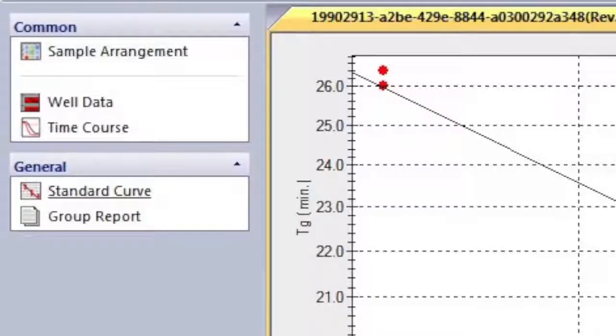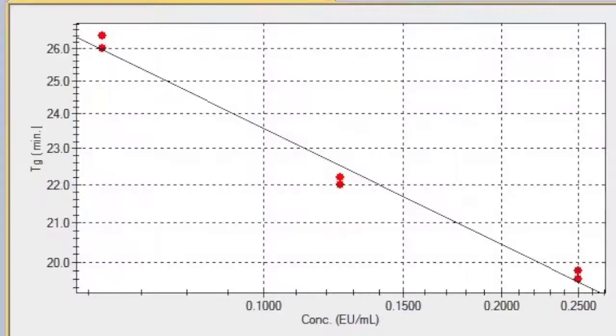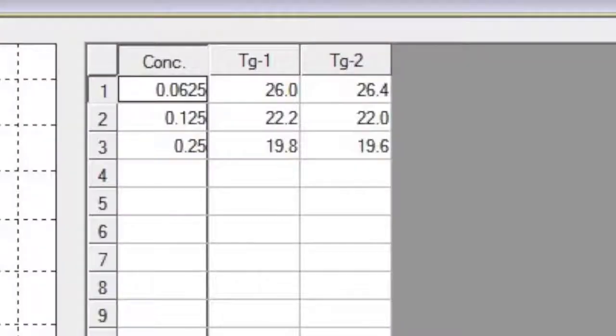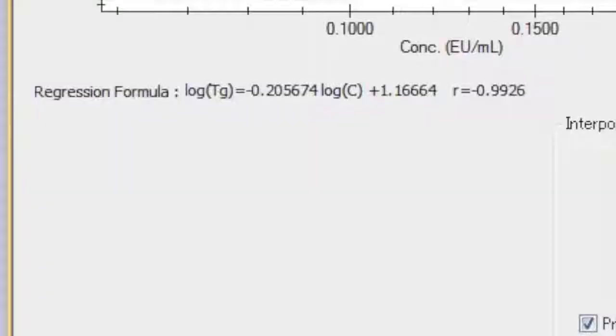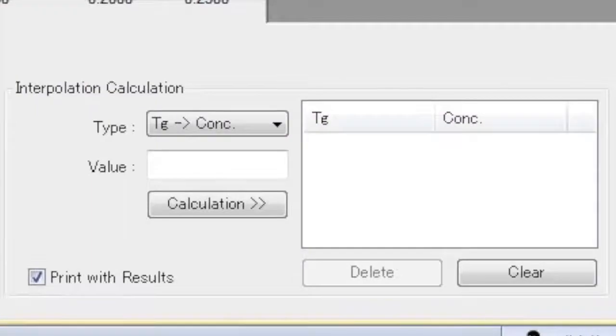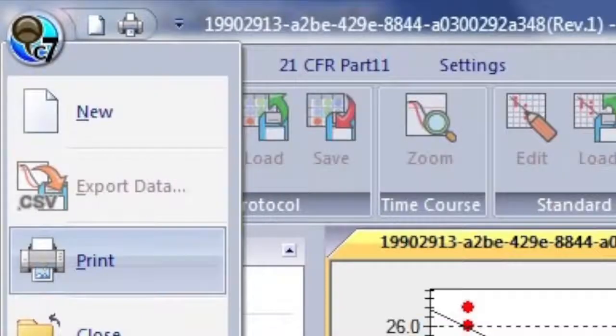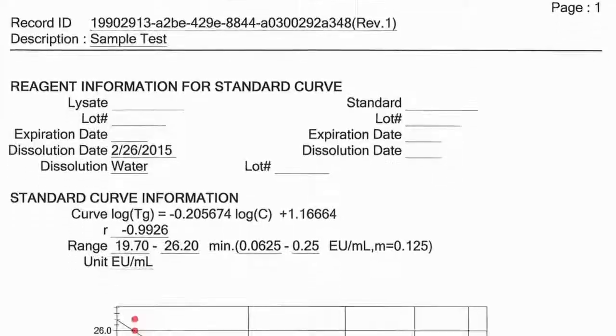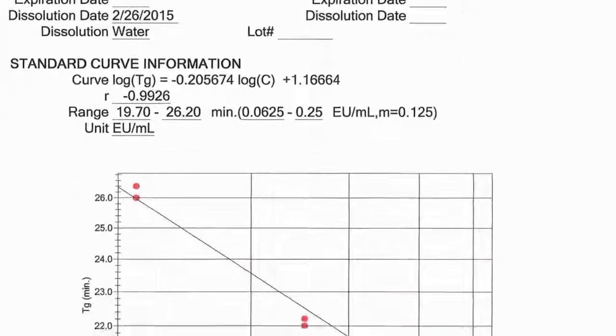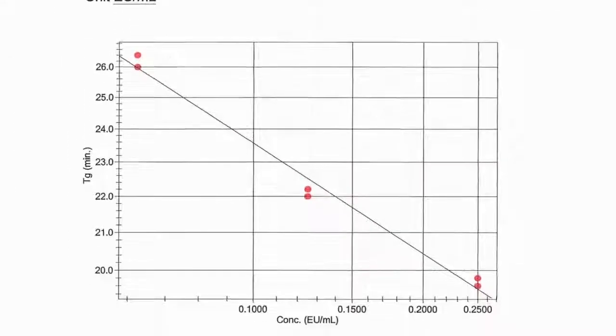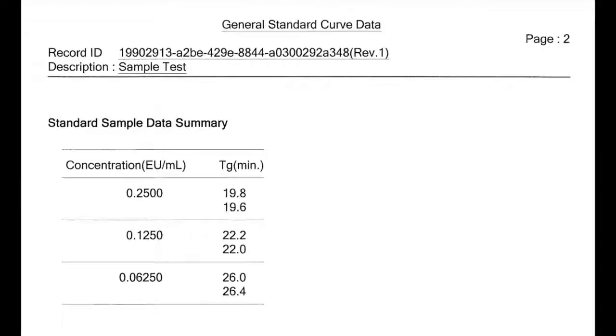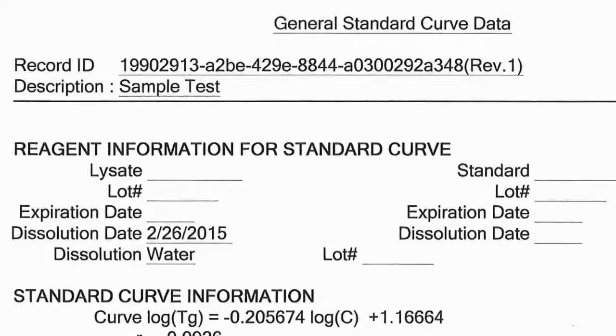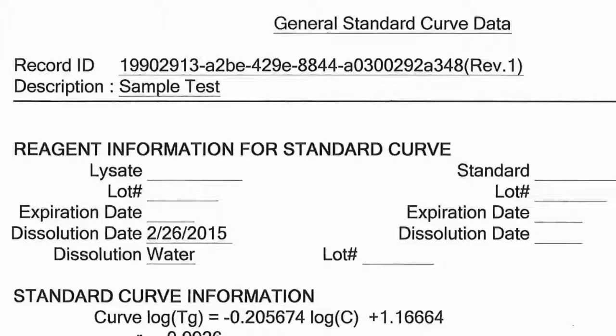By selecting Standard Curve, you are able to view the plot of your standards, see the standard curve created, calculate concentrations, and print the standard curve documents. All relevant standard curve information will be printed on two pages. If additional reagent information was added during the sample arrangement, you will now see that data within the standard curve printouts.